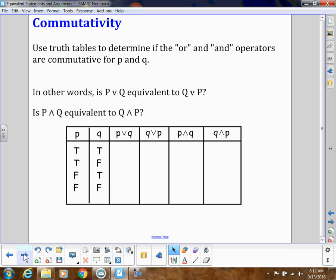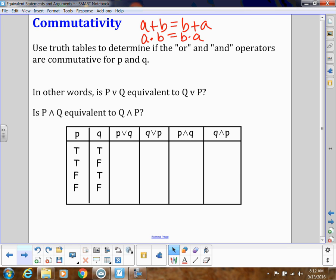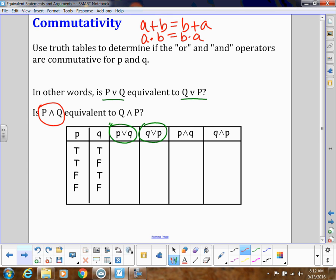Commutativity — as a reminder, in addition we have A plus B equals B plus A; it doesn't matter which order. Same with multiplication: A times B equals B times A. So does that work with our 'and' and 'or' connectives? In other words, is P-or-Q equivalent to Q-or-P? And is P-and-Q equivalent to Q-and-P? That's what we're going to be testing.